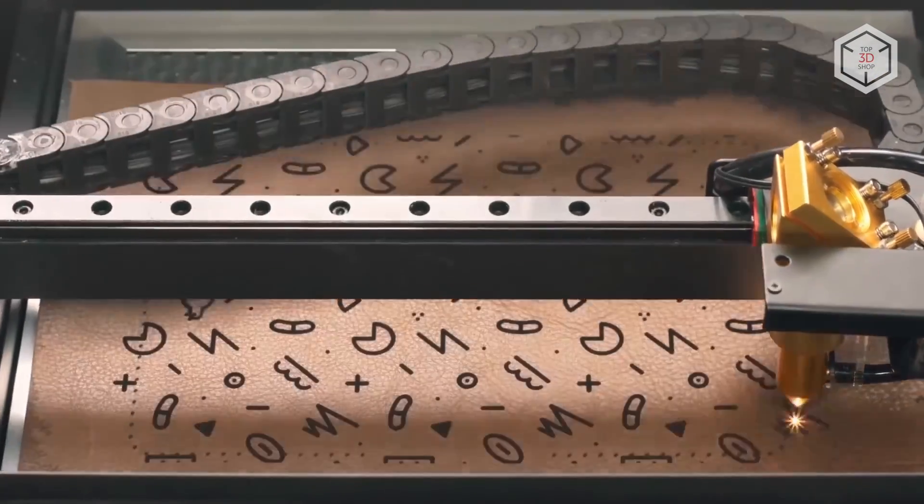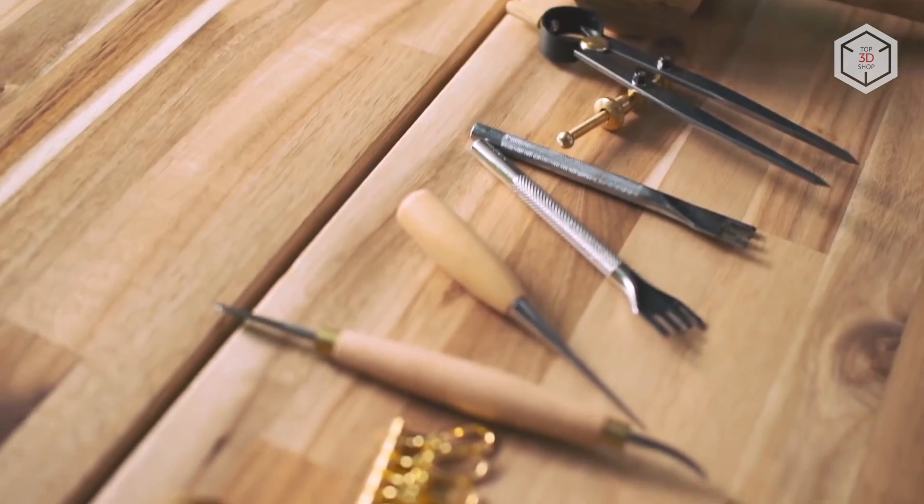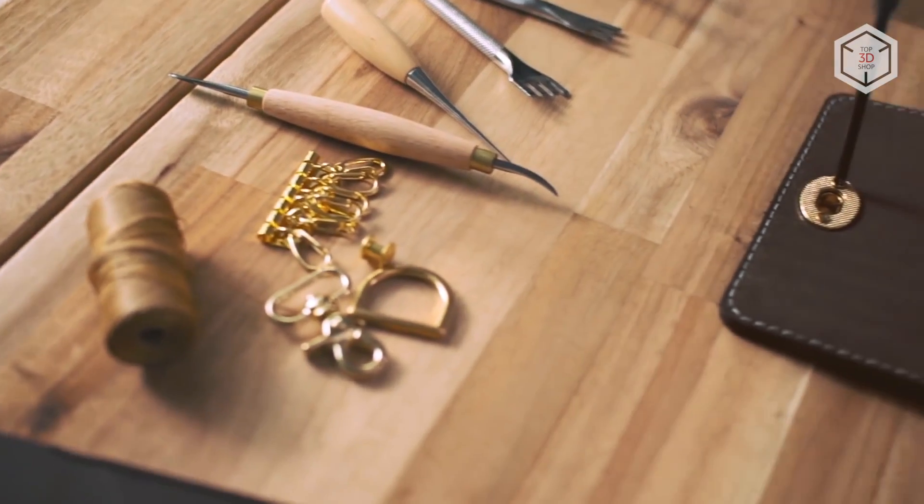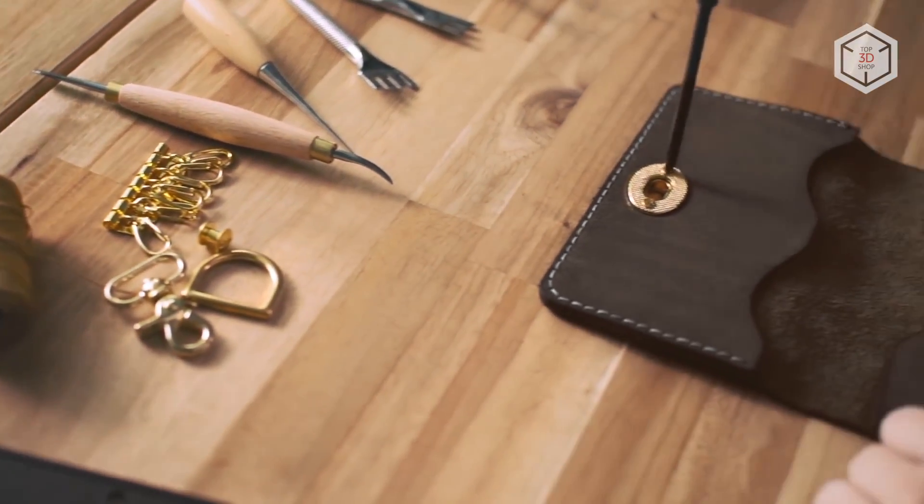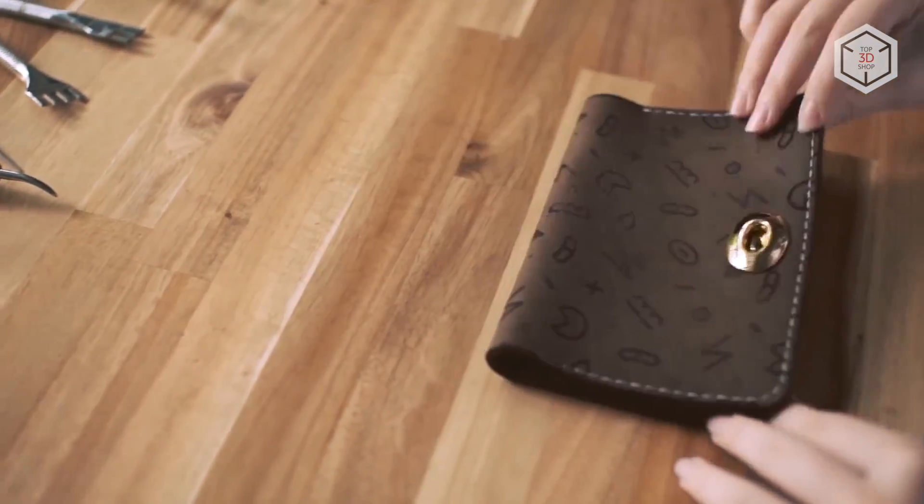The small diameter of the laser spot allows engraving with an accuracy of five hundredths of a millimeter and a resolution of 1,000 dots per inch.